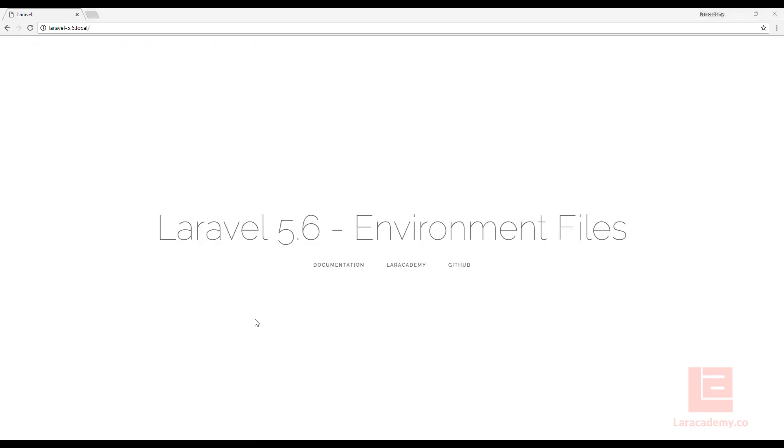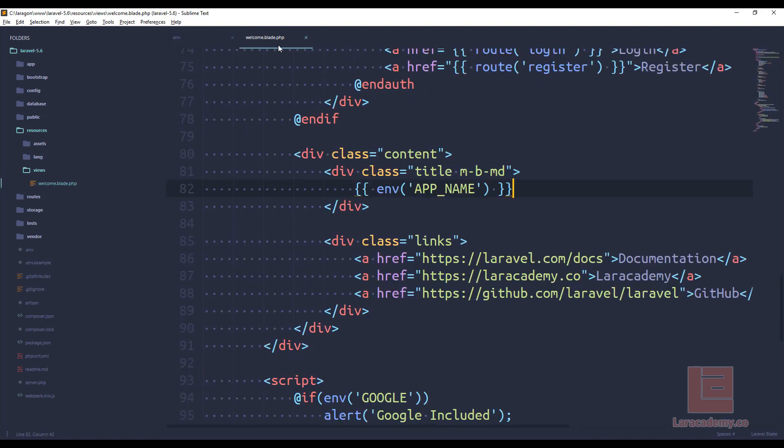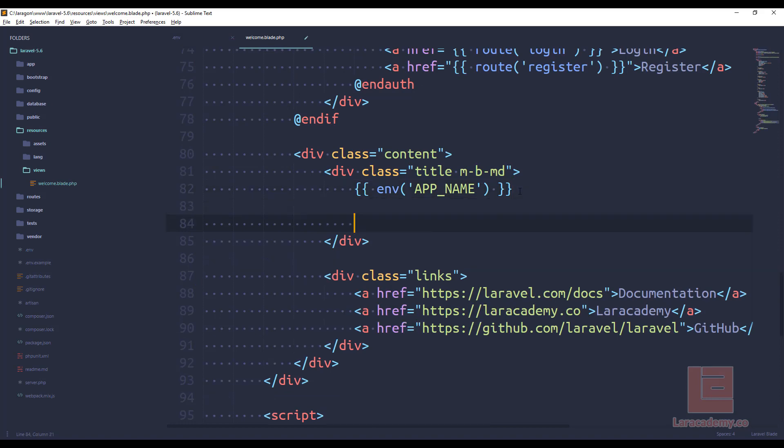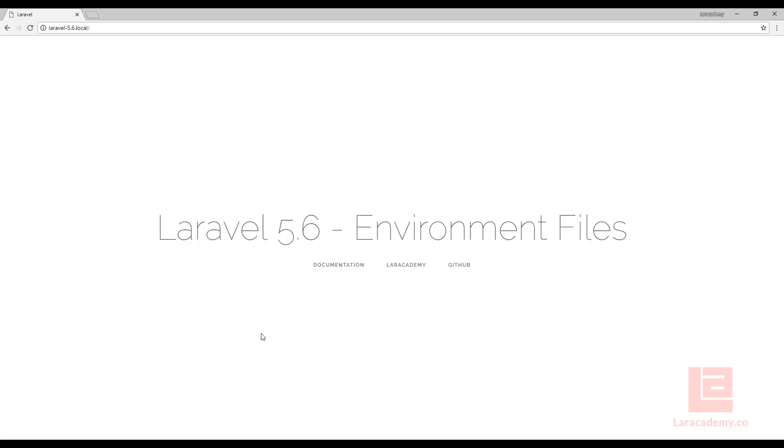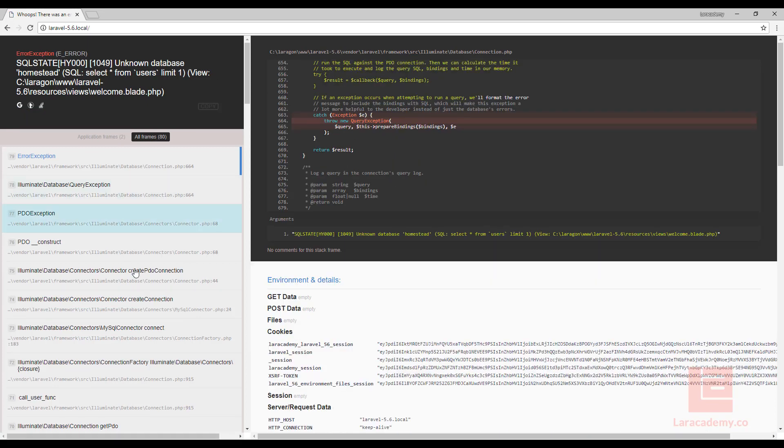The other thing that I find happens quite often is a lot of people will put their applications up into production, and then they leave debug on true. Now, let's say we cause an error, and right here, we'll just write some code. We'll say app user first. Even though that's not doing anything, if I hit refresh, we'll get this whoops.